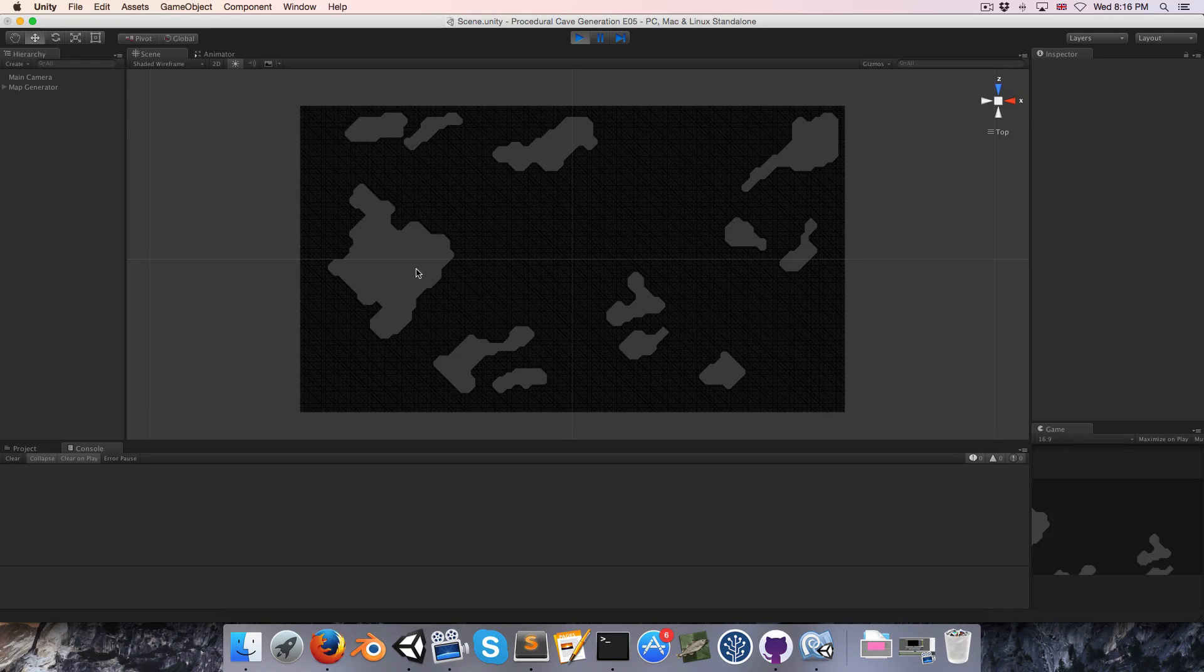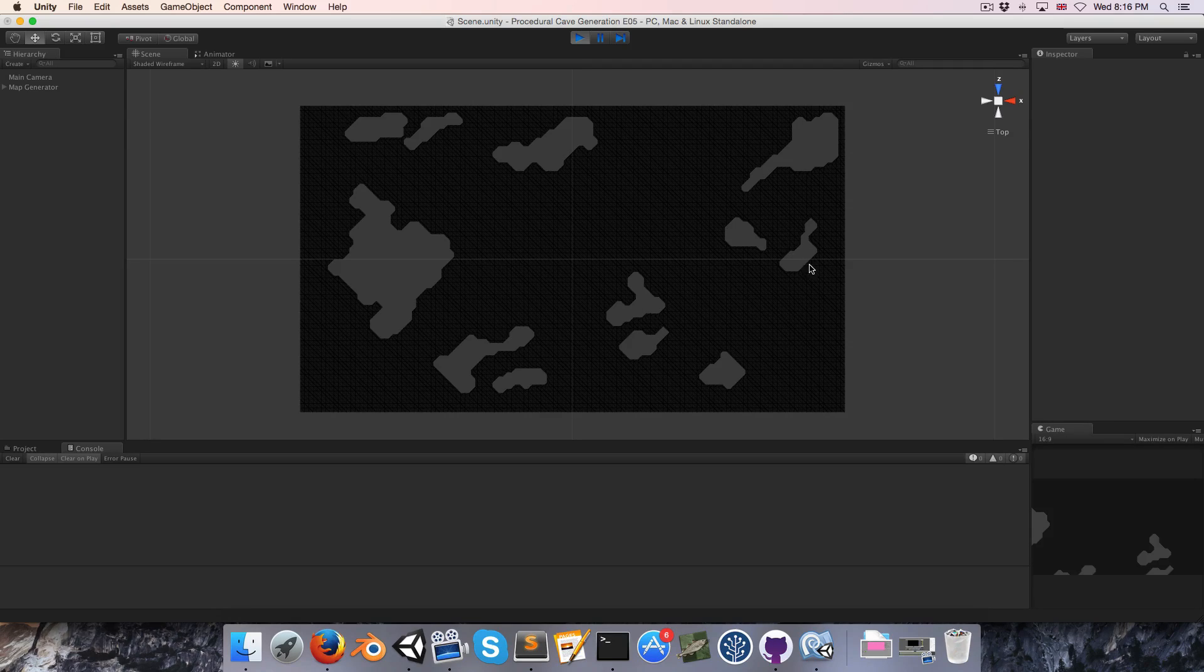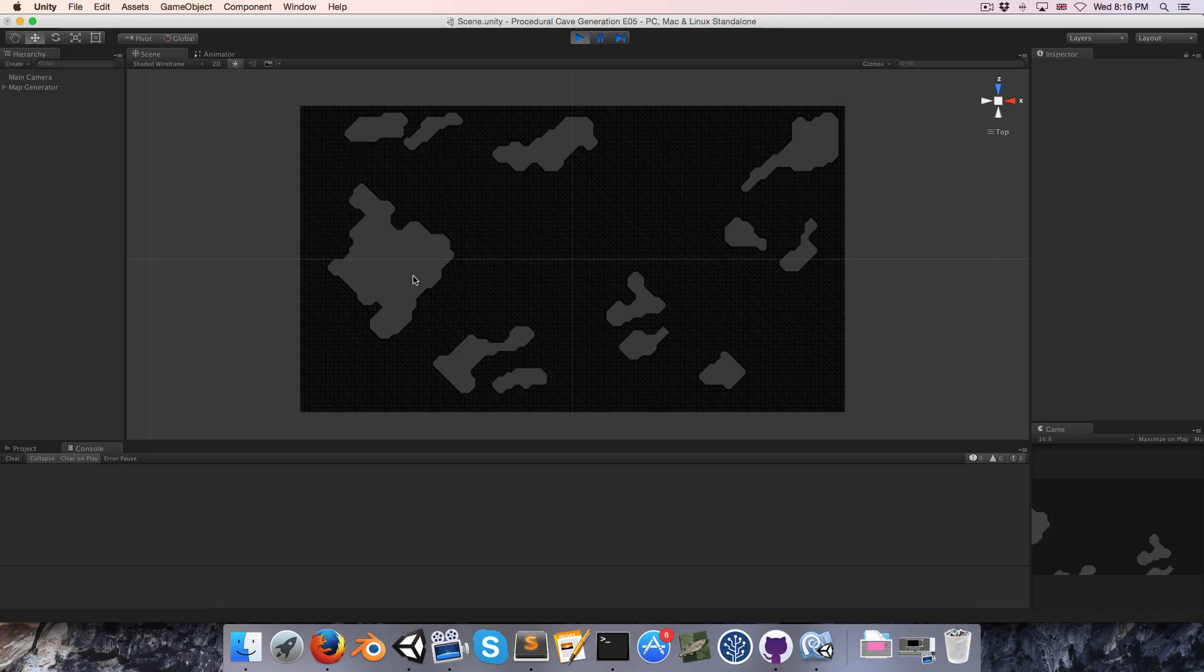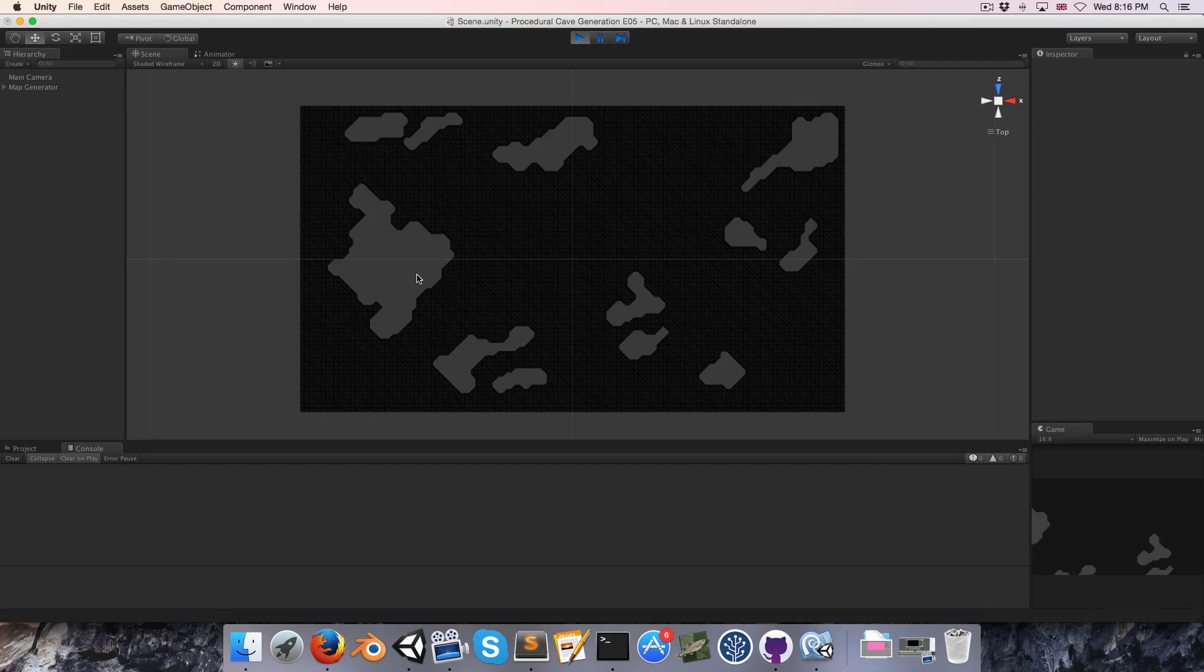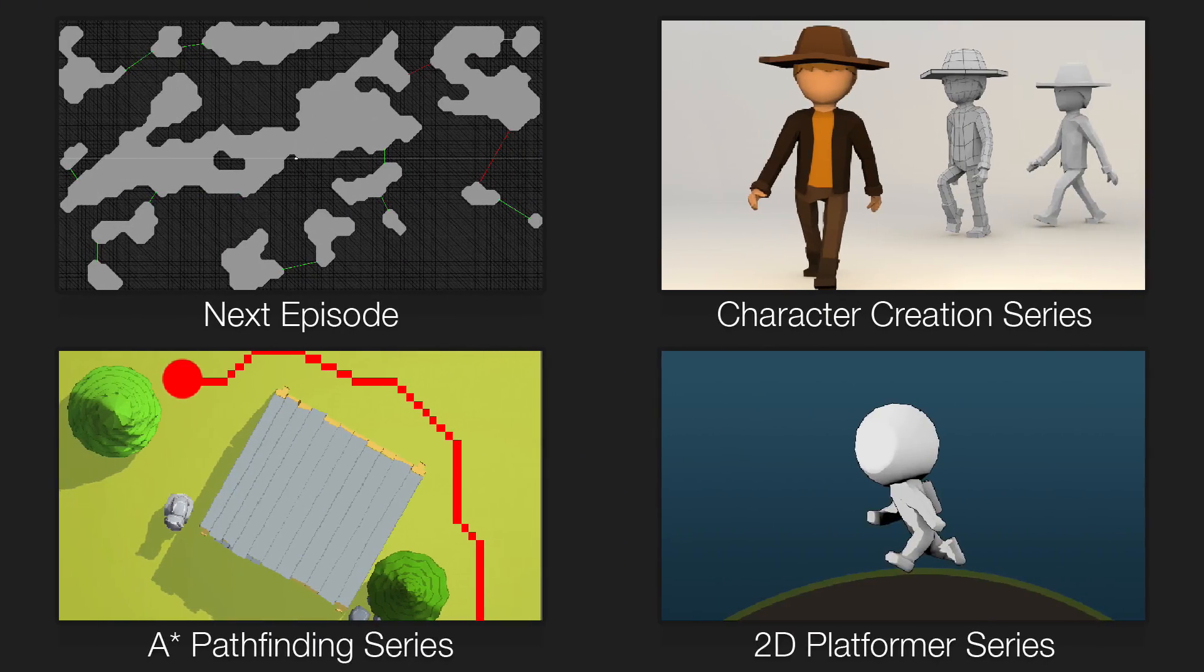And in the next episode, we'll be looking at how to take all of these rooms, the remaining ones, and connect them all up with passages so that from any one room you can get to all of the others. Alright, so thanks for watching, and I'll see you in the next episode. Cheers!